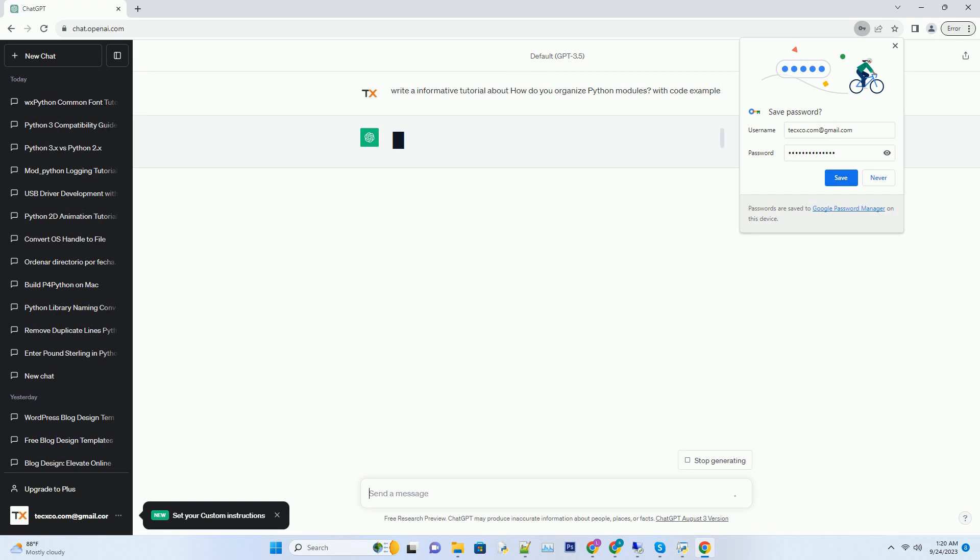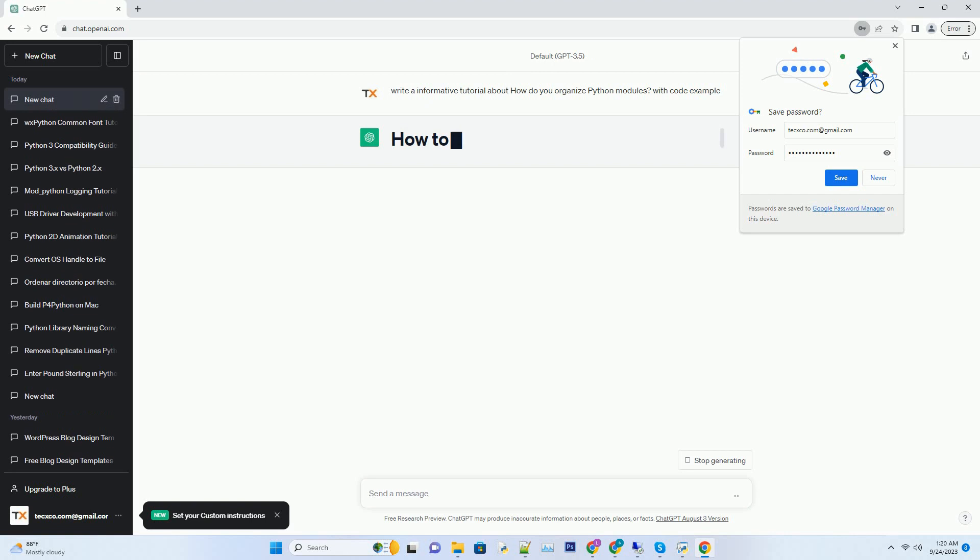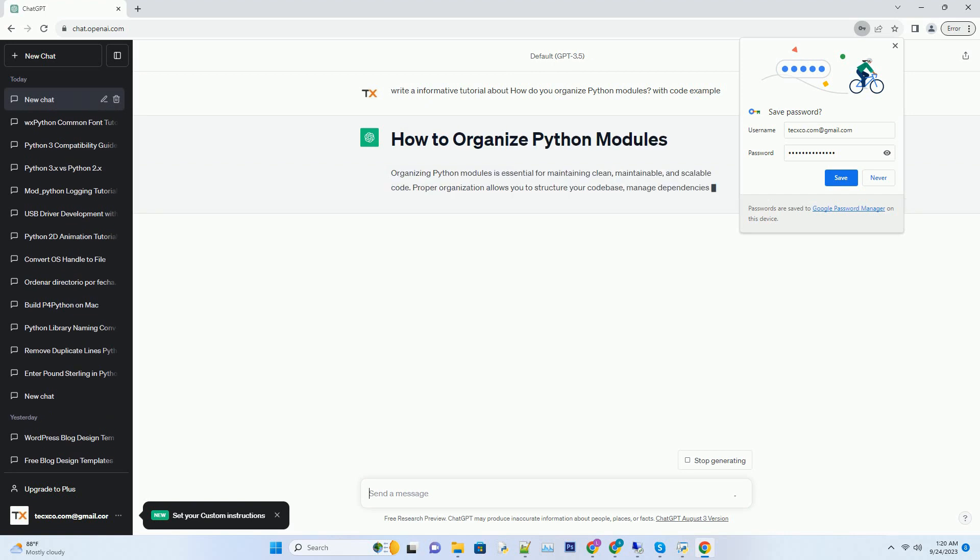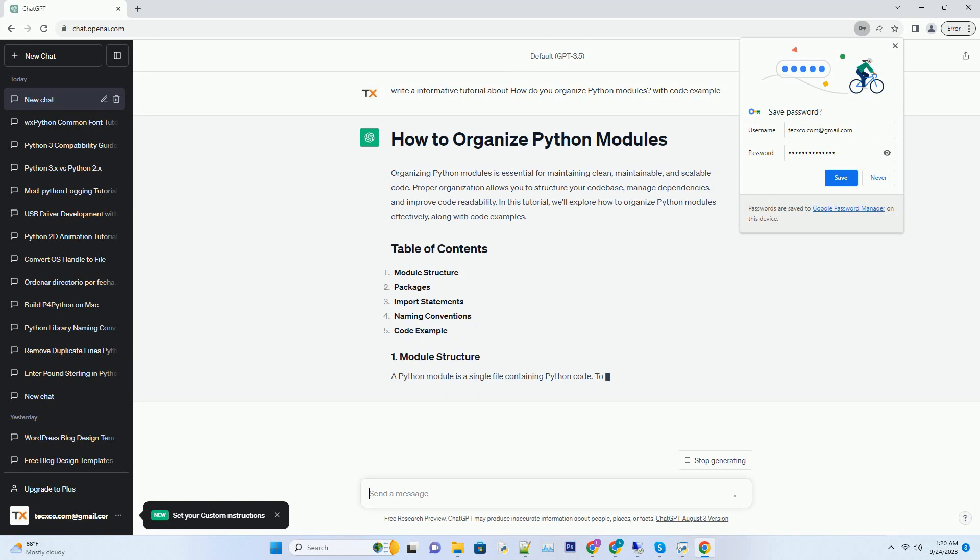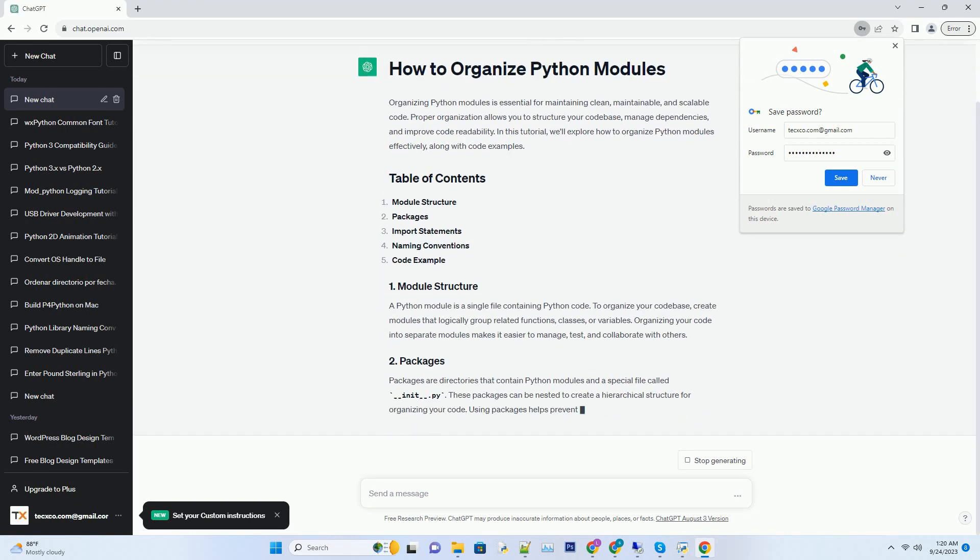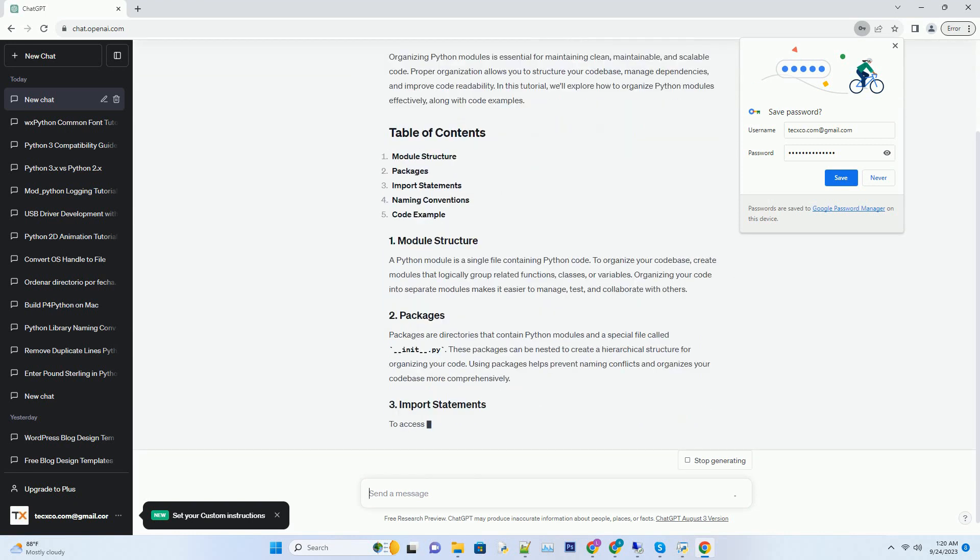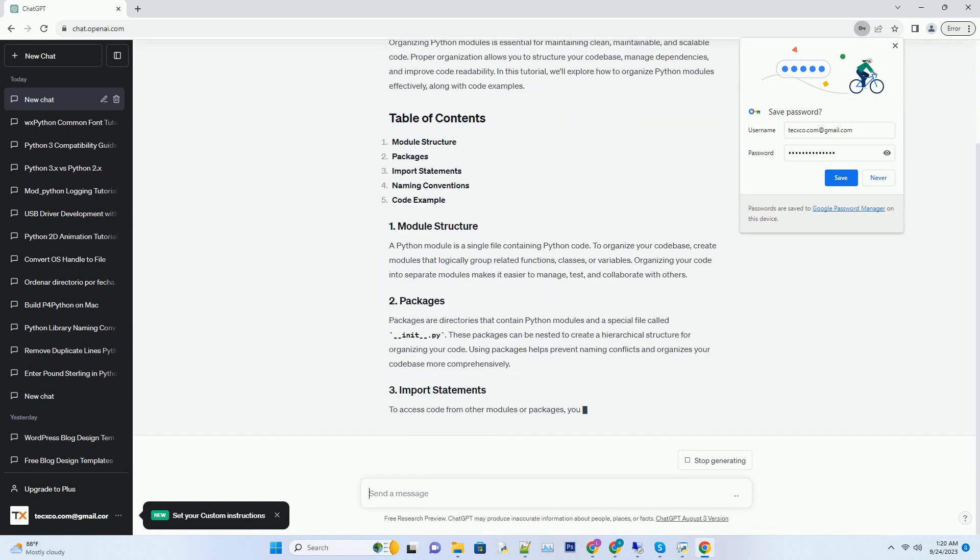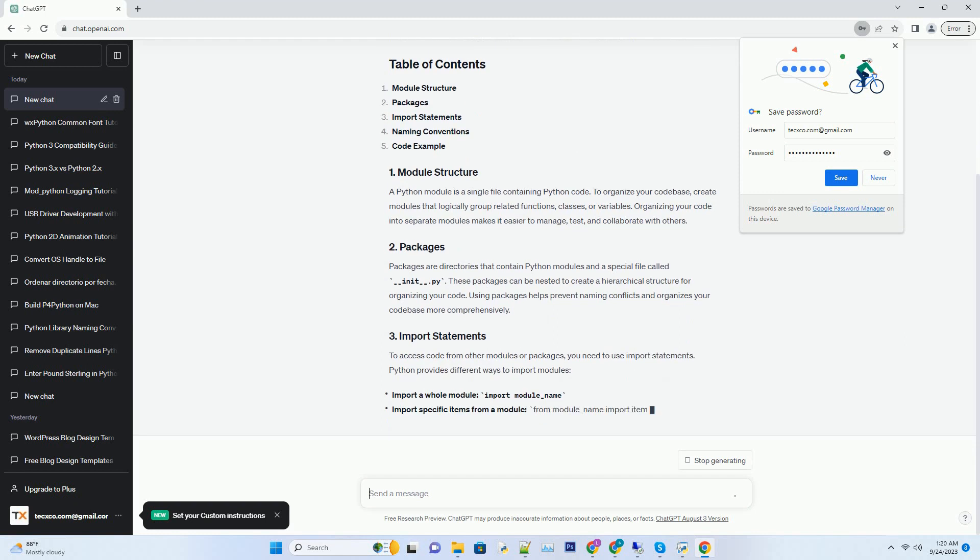Organizing Python modules is essential for maintaining clean, maintainable, and scalable code. Proper organization allows you to structure your code base, manage dependencies, and improve code readability.